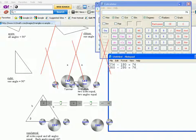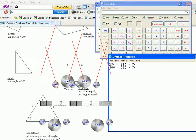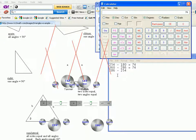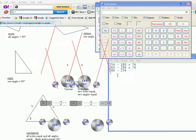And to find out this angle here, I would say 286 minus 254, 32.